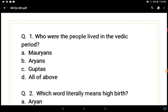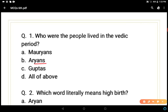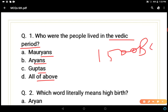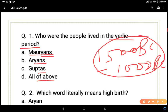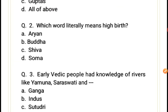Question 1: Who were the people who lived in the Vedic period? Options: Mauryans, Aryans, Guptas, or all of above. The Vedic era was 1500 BC to 1000 BC. Mauryans came in the third and second century BC, and Guptas came even later than Mauryans. So Aryans is the correct answer, option B.